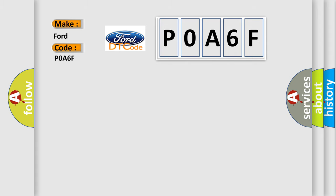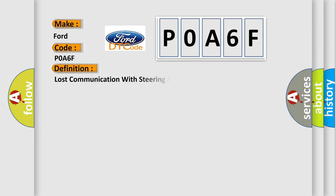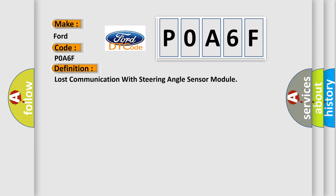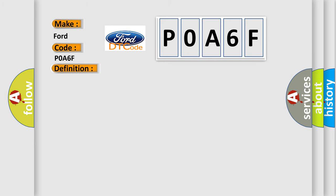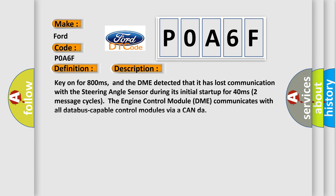The basic definition is Lost Communication with Steering Angle Sensor Module. And now this is a short description of this DTC code: Key on for 800 milliseconds, and the DME detected that it has lost communication with the steering angle sensor during its initial startup for 40 milliseconds, two message cycles. The engine control module DME communicates with all database capable control modules via a CAN data bus.